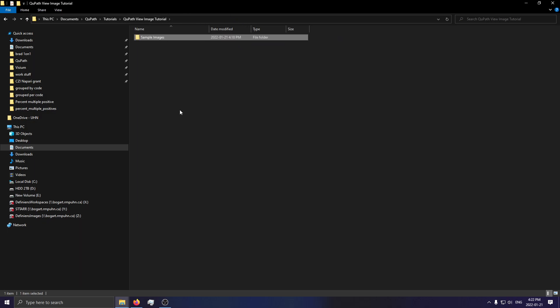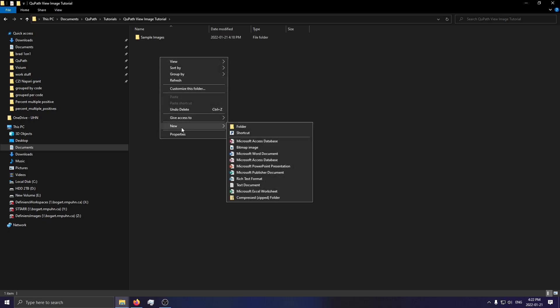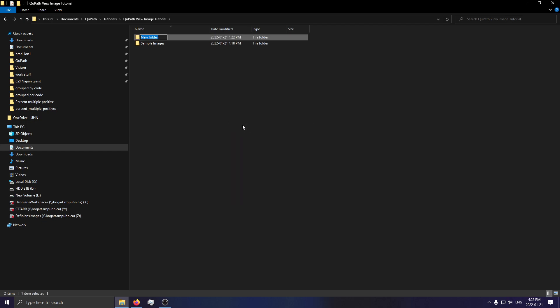The next thing you want to do is to create a new folder. This folder will be for something called your QuPath project. This is a database of where your images are located and what viewing settings you had last saved on them. We'll call this "sample project".